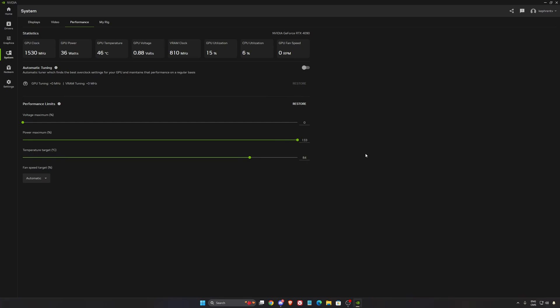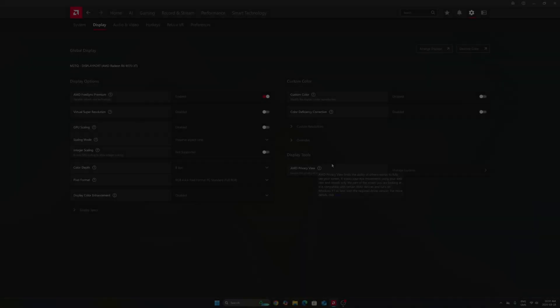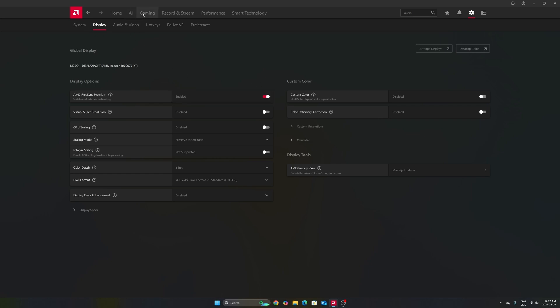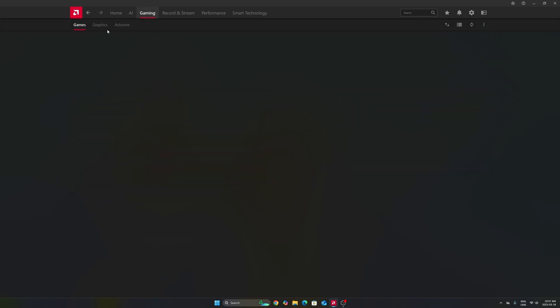So now for Radeon cards, we're going to go to settings, display first. Make sure that you're using your FreeSync. If you have a monitor compatible with it, you're going to make sure that you're going to synchronize your GPU with your monitor. So really important to use that.